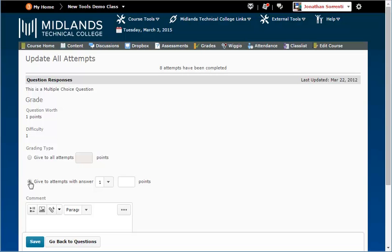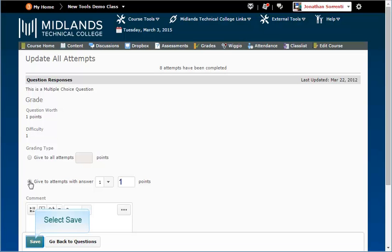This will allow you to give the students who submitted a certain answer for this question a specific number of points. You select the answer you want the system to find, and fill in the number of points the students will receive for that answer. Then click save.